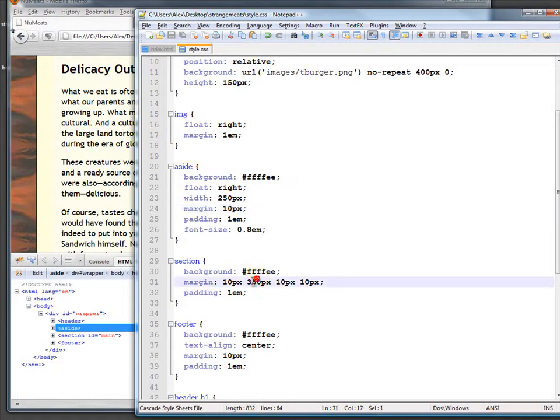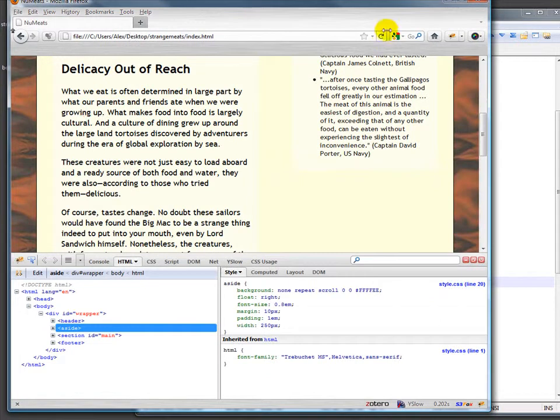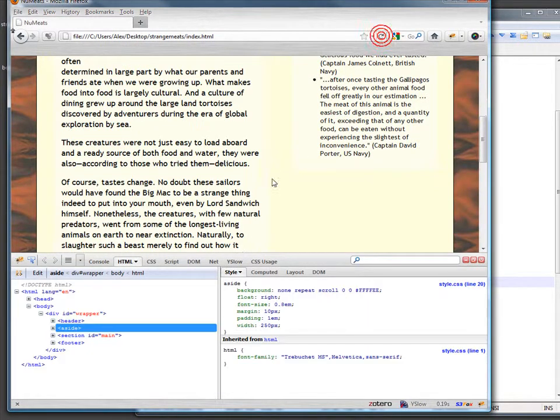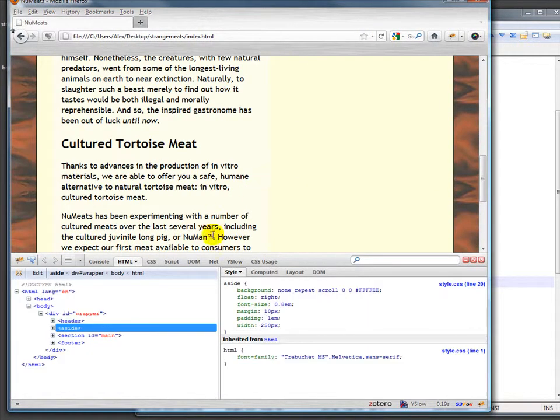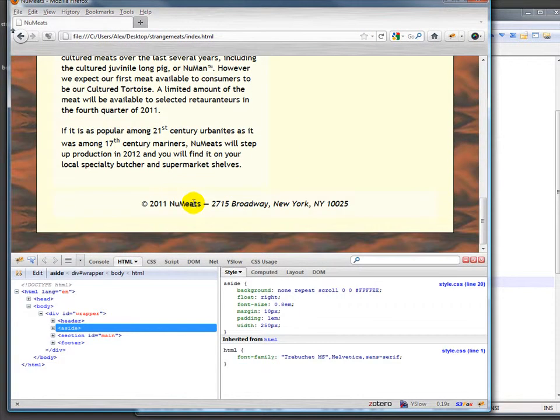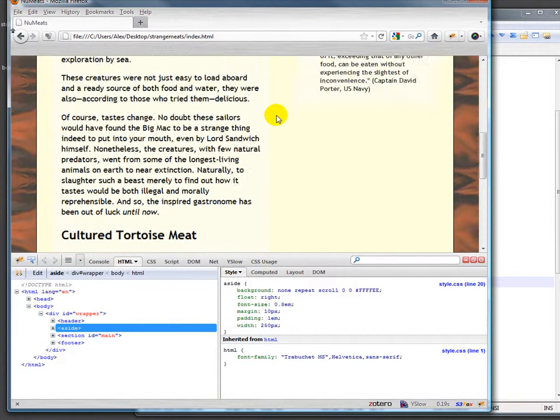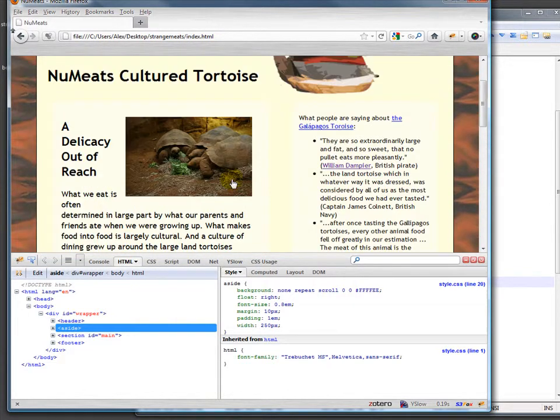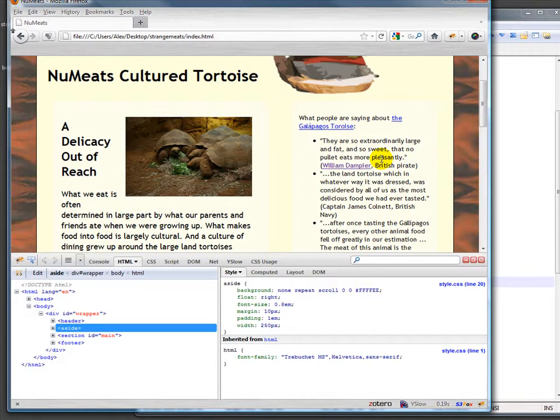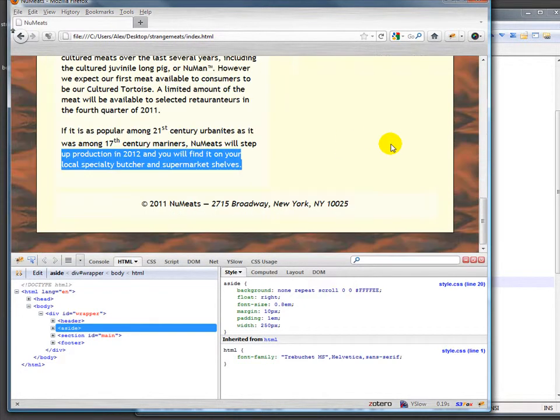Now the problem with this, there's a couple problems with this. One of the problems with this is that if this stuff is too short it ends up with the footer being on this side of the sidebar. It doesn't happen usually because usually the main content is going to be longer than the sidebar.